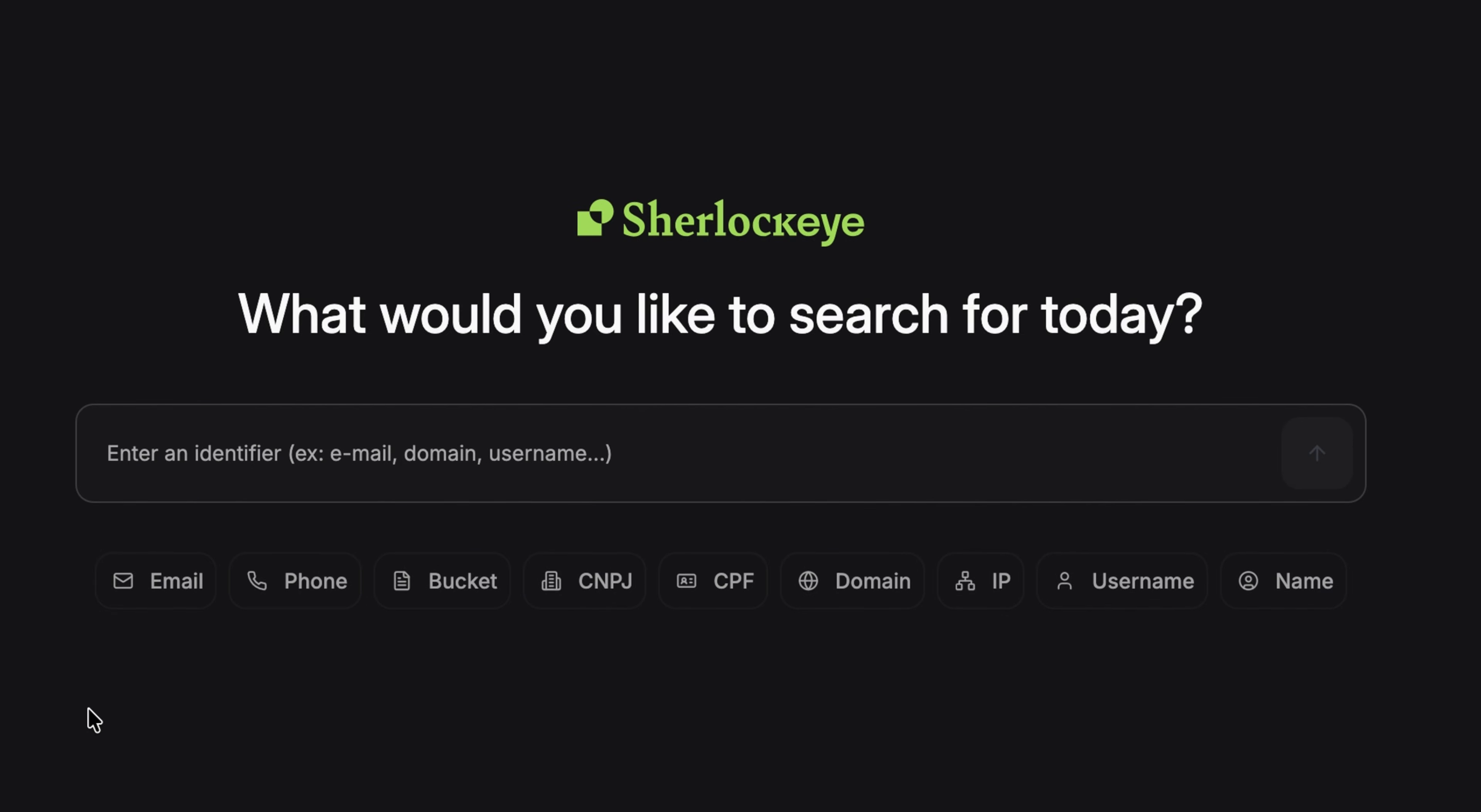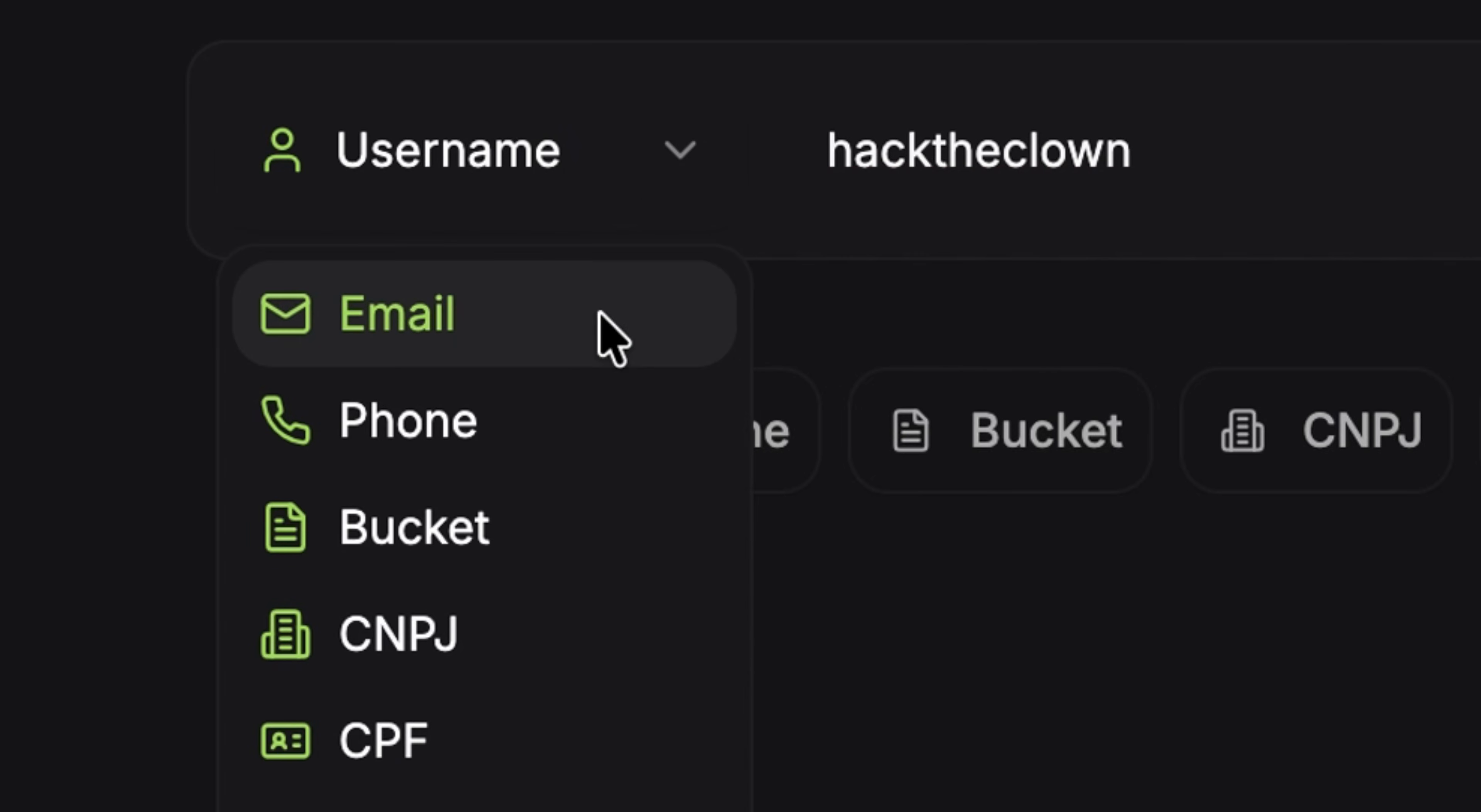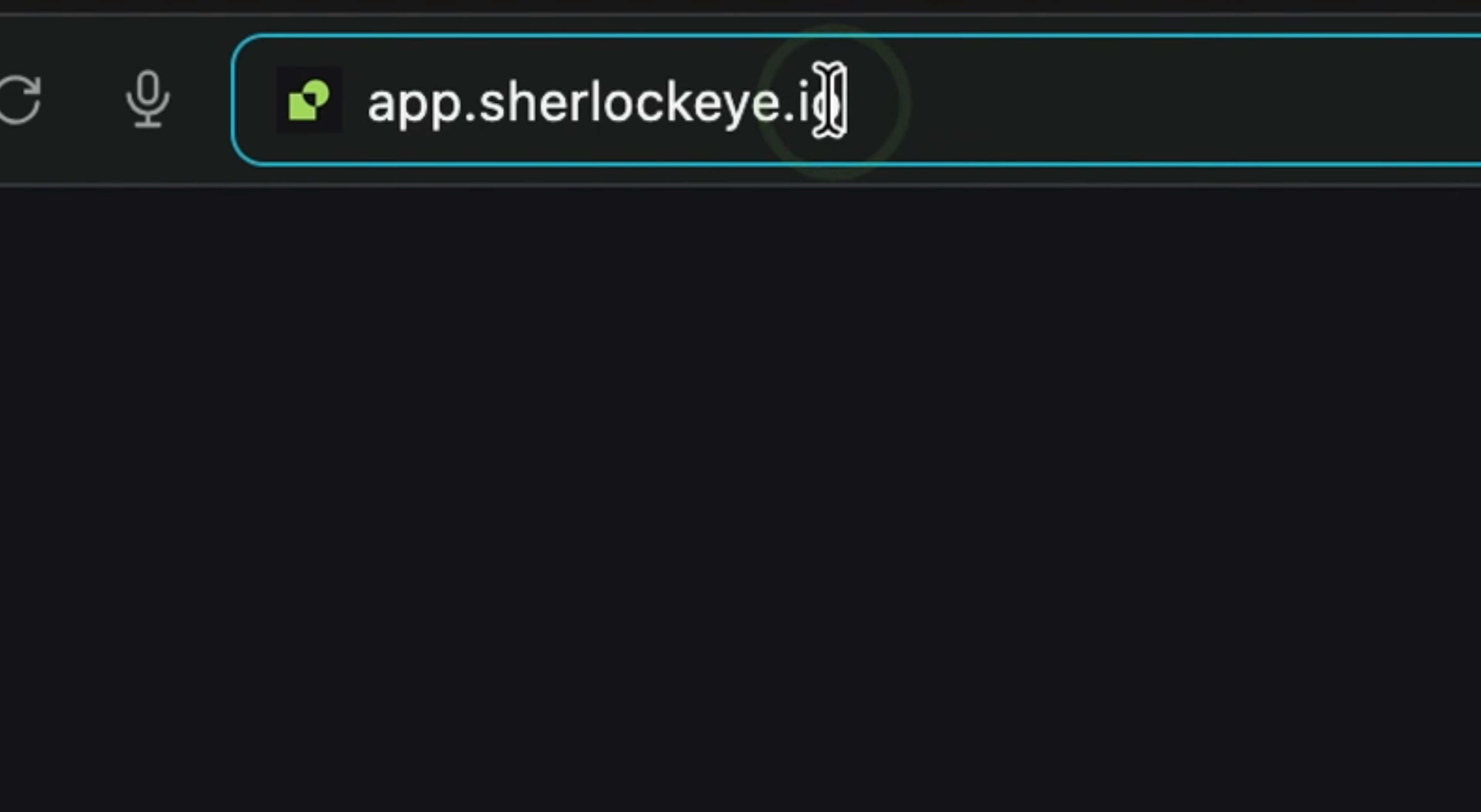There is a more powerful tool which can look up a person based on different information such as email, phone number, and name. This is Sherlock Eye, which is an online tool. There is a nice demo page here, so let's look into it.